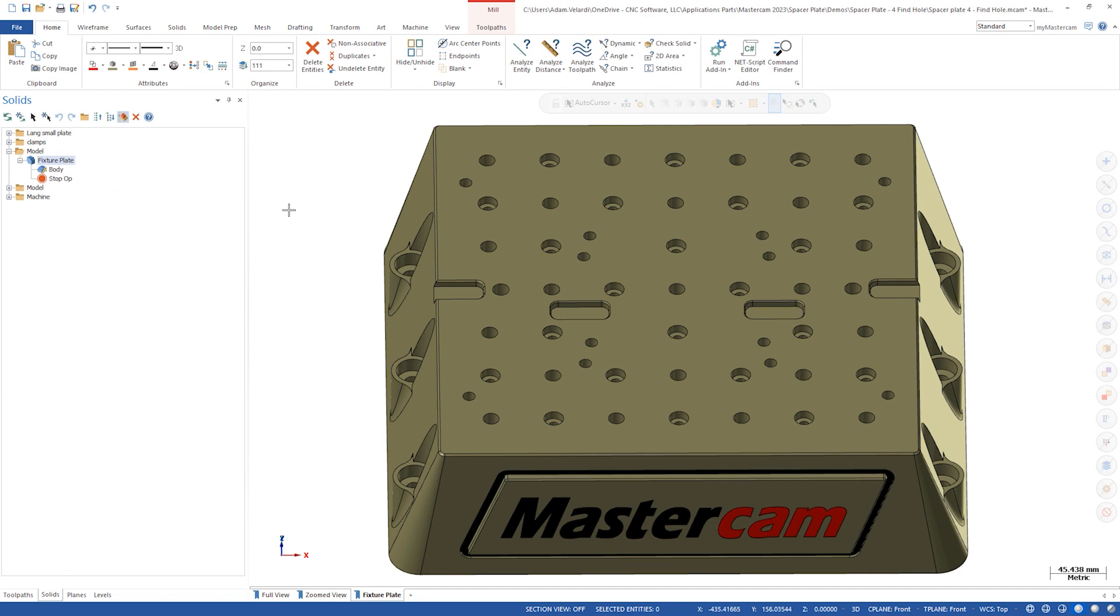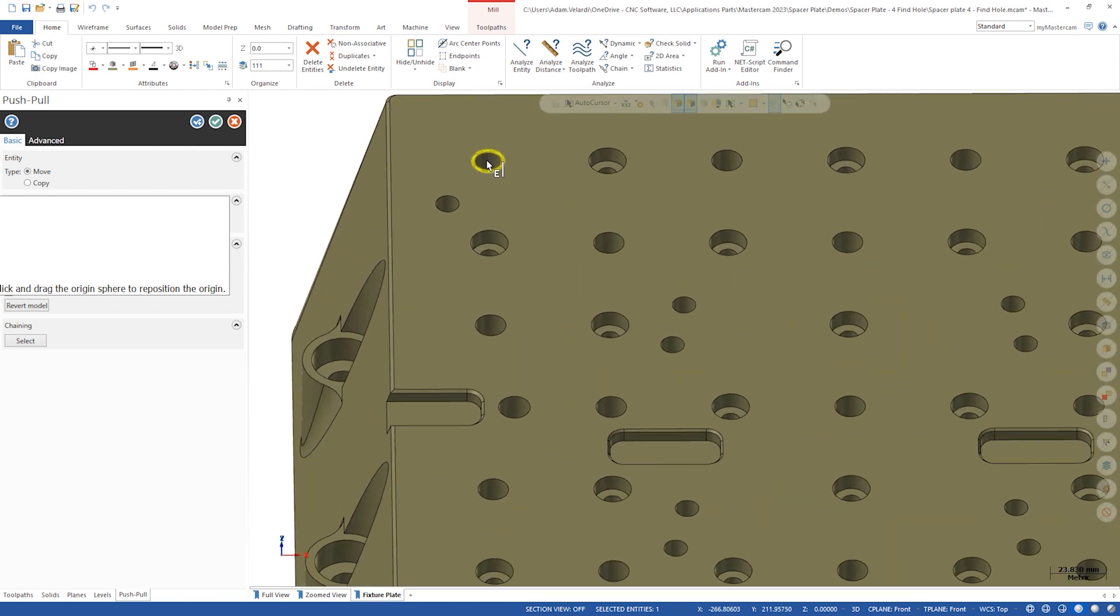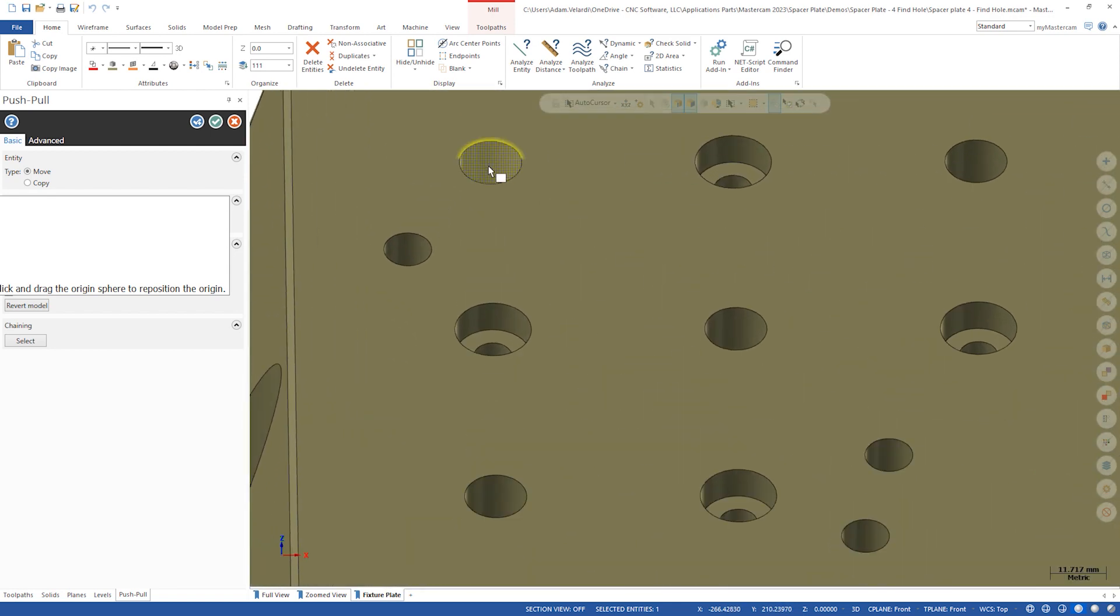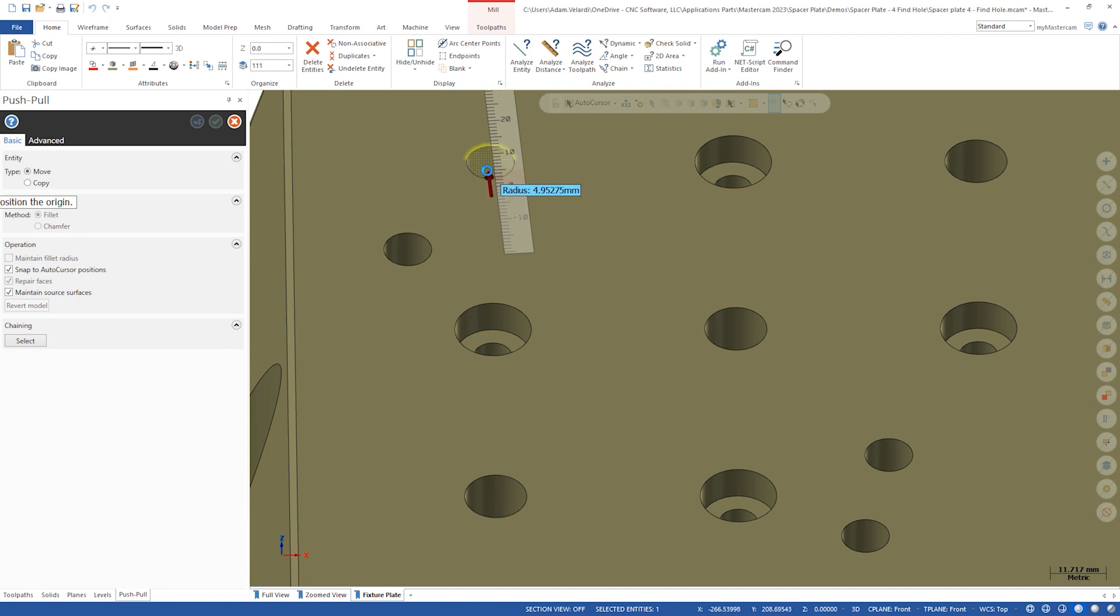With no history, the only way to change the size of the hole would be to push-pull the inside face to the desired diameter. This is fine for one or two holes, but when the part has hundreds of holes, this could take quite a long time.